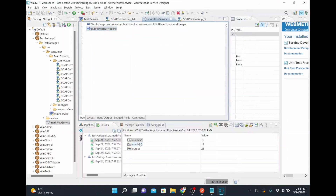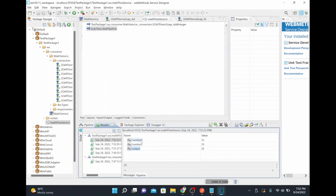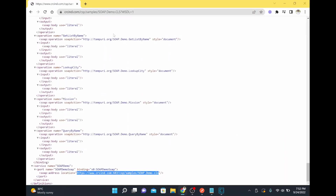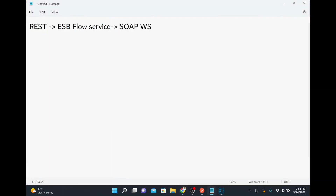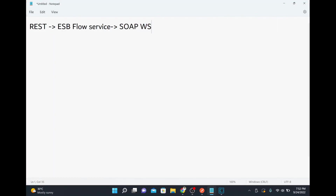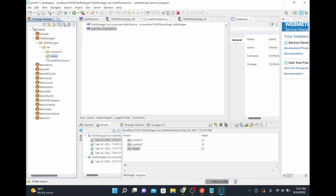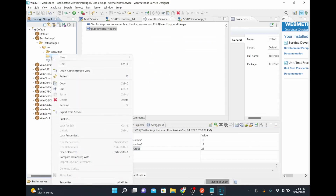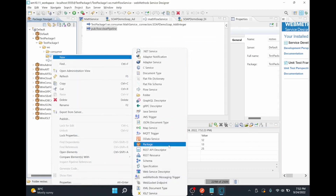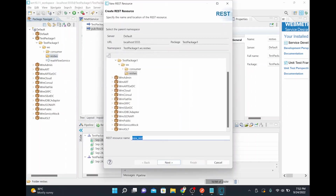Now number one, number two, and the added values are coming through correctly. We have completed the flow service portion. Next, I need to expose this as a REST web service. I'll go to the 'rest web service' folder, click the REST resource option, and name it 'math rest service', then click next.